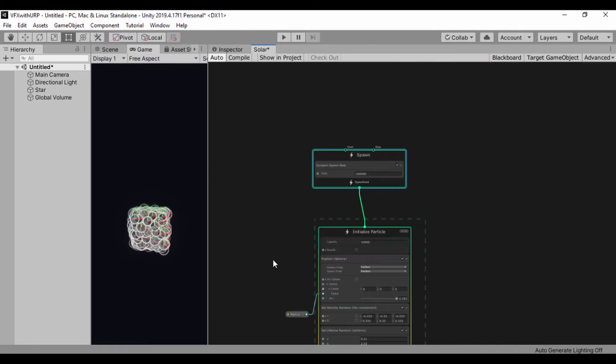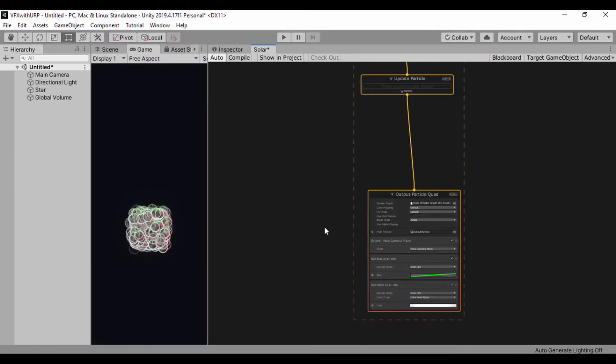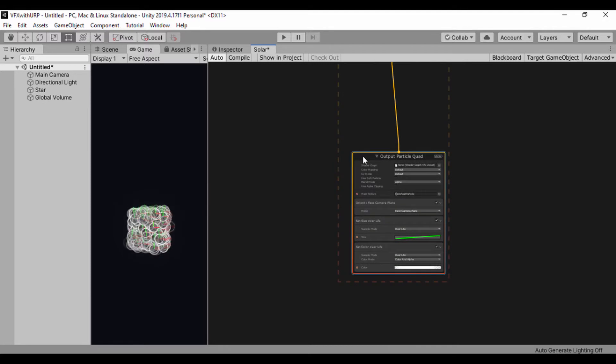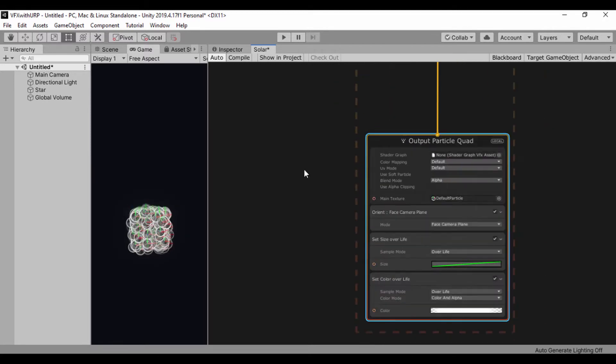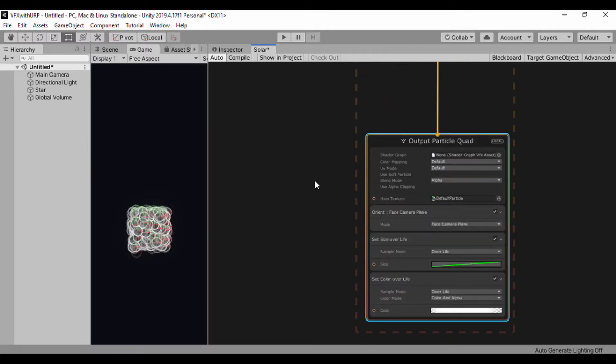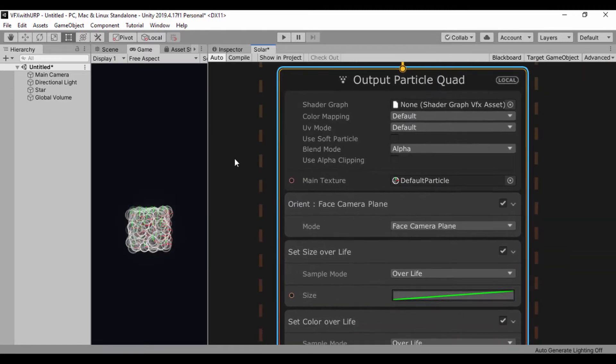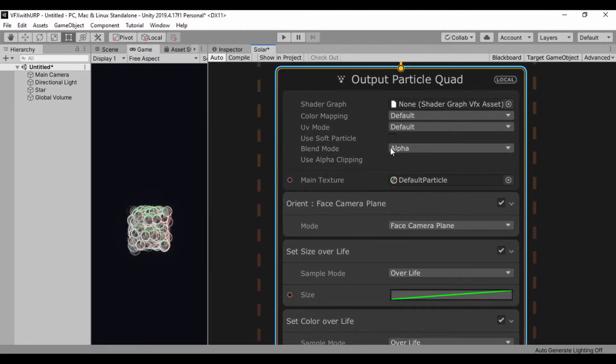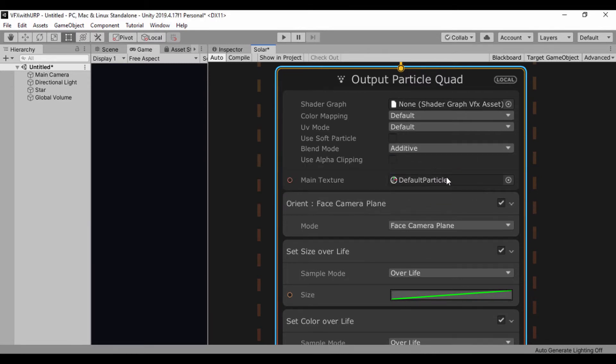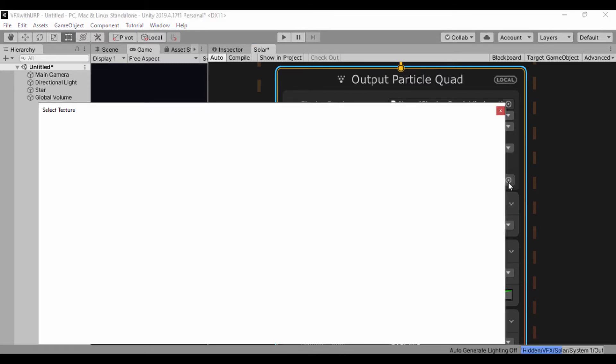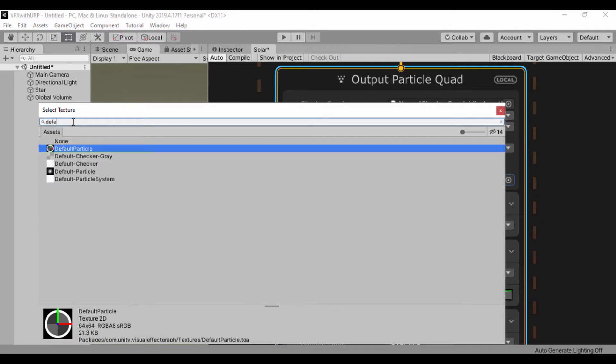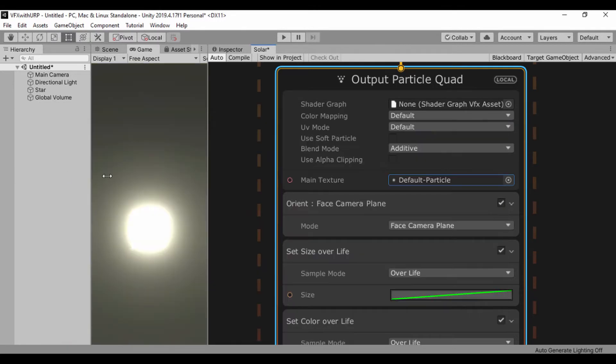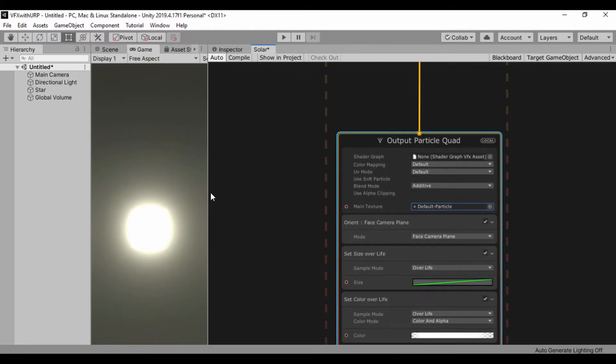Let's move over to our quad particle output and set some default values. For our quad output, what we're going to do is change our blend mode. Let's switch it over to additive and let's use our default particle texture. Let's not worry about our view, we'll actually go ahead and fix it.